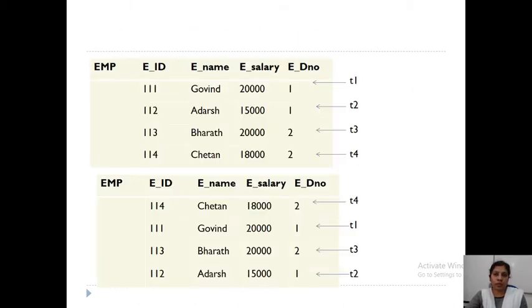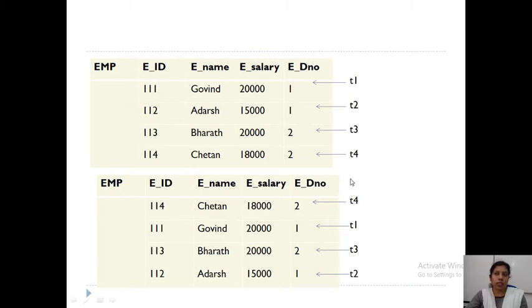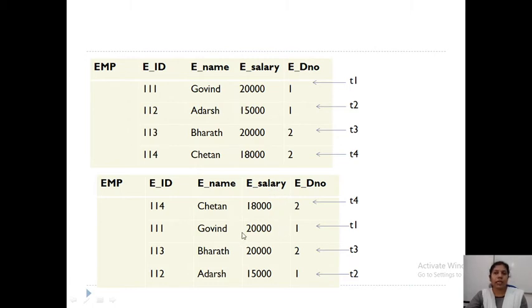For example, in an Employee relation with four tuples T1, T2, T3, T4 entered in that order — if we shuffle them so T4 appears first, then T1, T3, T2 — both arrangements represent the same relation state S1 and S2 with the same information. The ordering of tuples will not affect the data stored in the table.